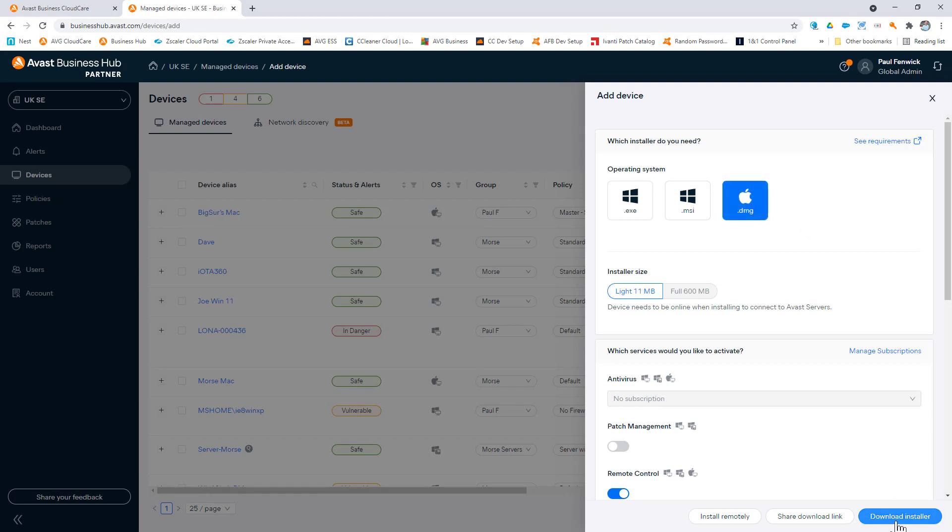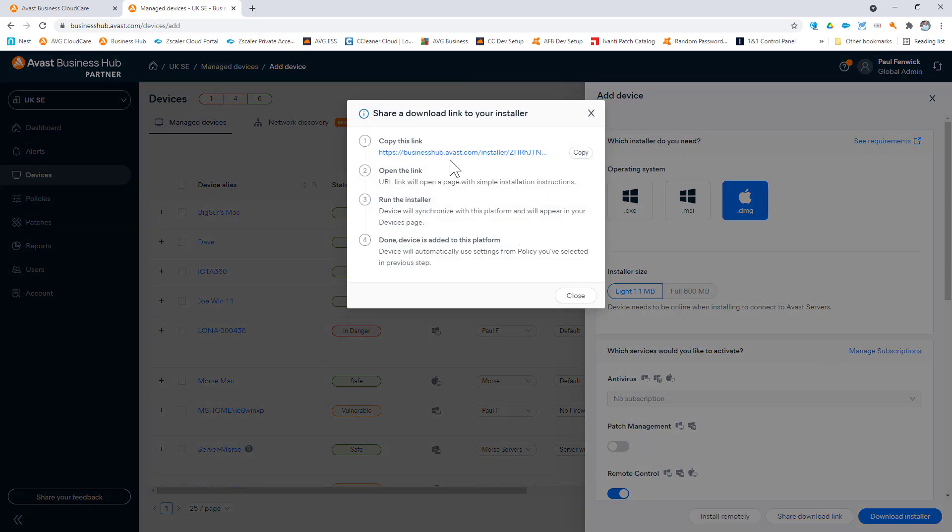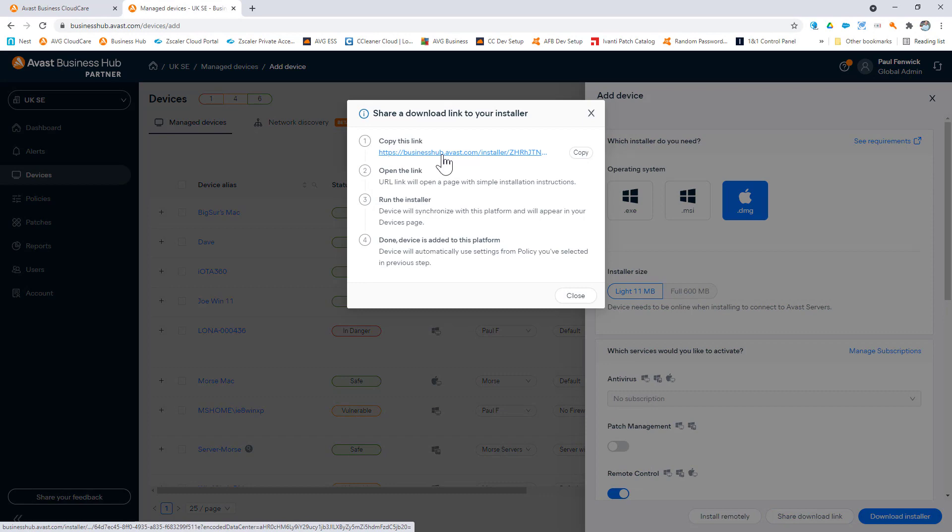You download the installer here, or you can click on the shareable link and copy and paste this into an email for remote workers to install themselves on their device.